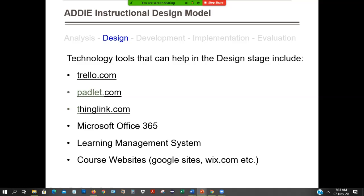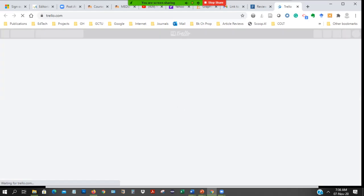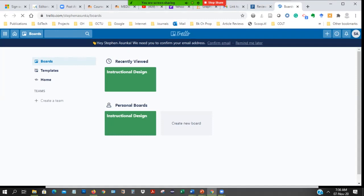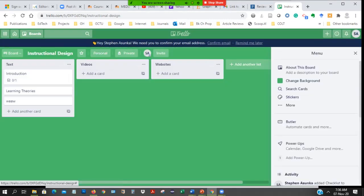I mentioned Padlet last time. There is also Trello. Trello works similarly to Padlet. Let me open Trello and show you. I've already created an account and I'm just playing around with it. You can create boards — it's just an interface like this where you can add videos, websites, and text. So wherever you are in your design stage, you are looking at all the resources you are going to use.